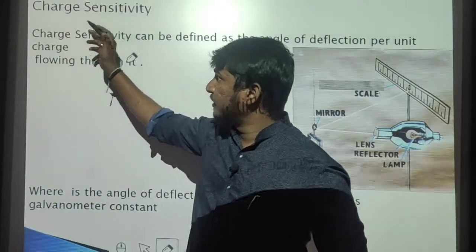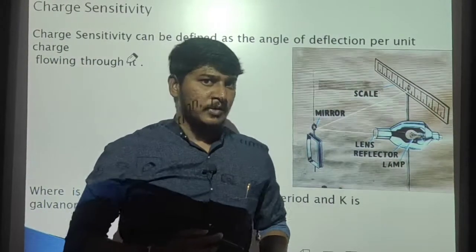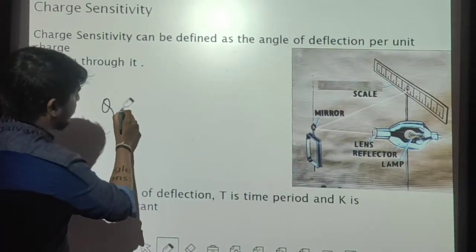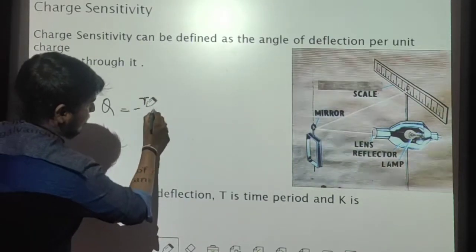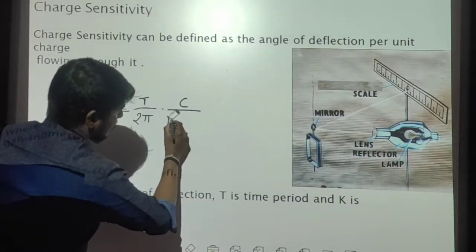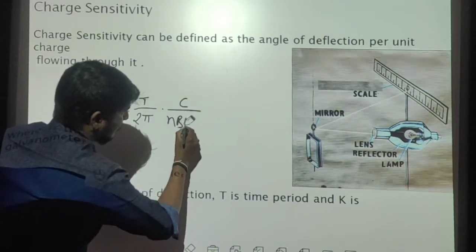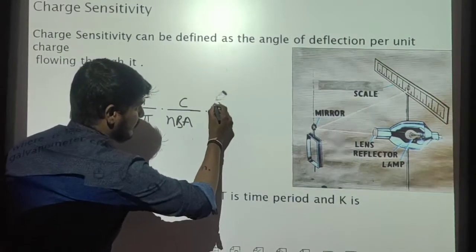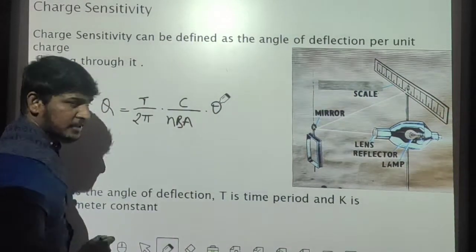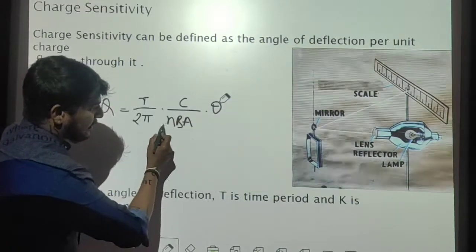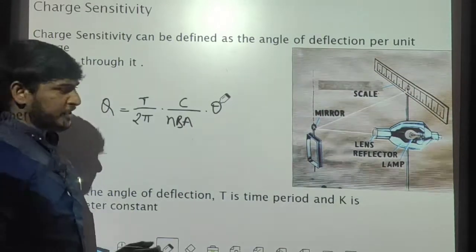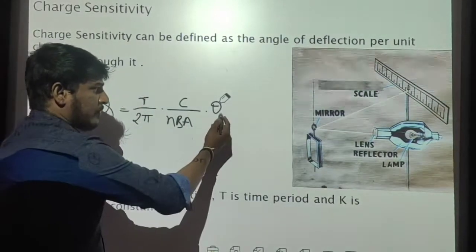Let us try to explain charge sensitivity by taking one of the equations we have already discussed: Q is equal to T divided by 2π into C divided by NBA into theta. Here Q is the charge, T is the time period, C is the couple produced for unit twist, N is the number of turns, B is the magnetic field, A is the area of cross section, and theta is the deflection produced.